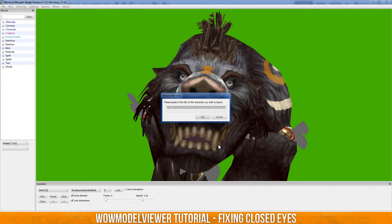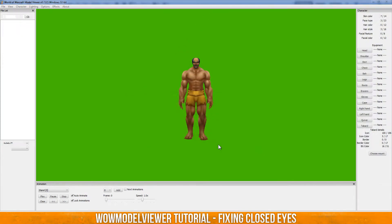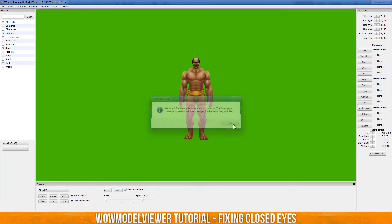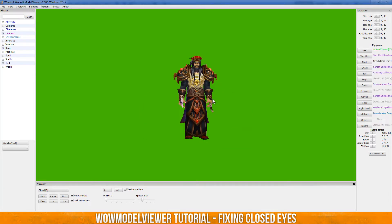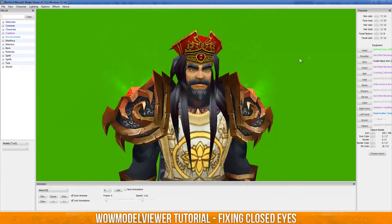So there's a problem sometimes, usually with the male human model, with their eyes being closed, and I found a way to fix that. I know quite a few people probably don't even realize the problem, and some probably don't know how to fix it. I'm sure there's people out there that know how to fix it. Whenever you're in stand, the eyes are completely fine.